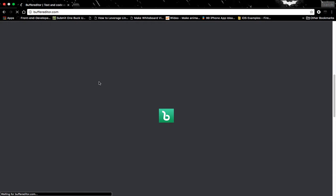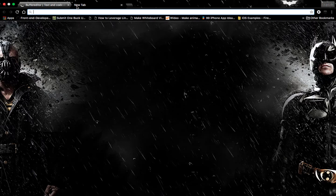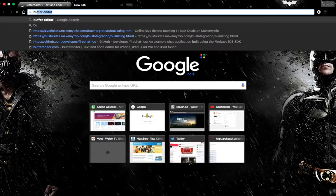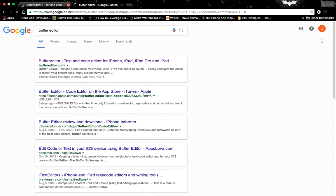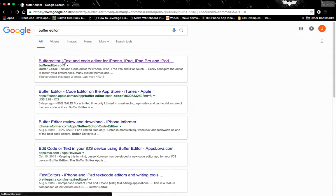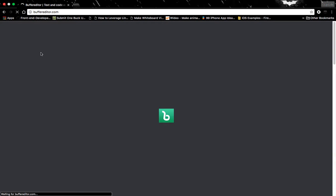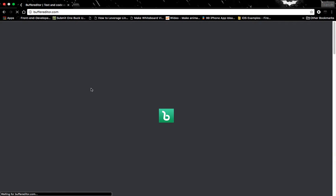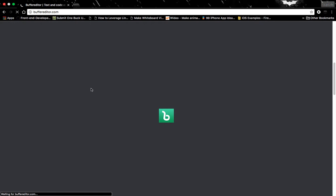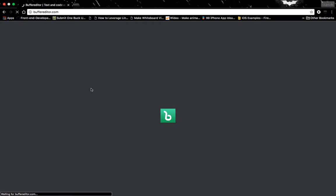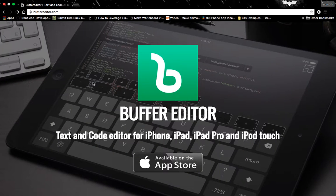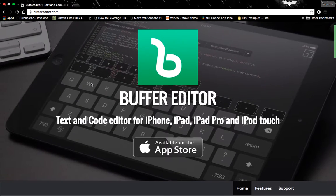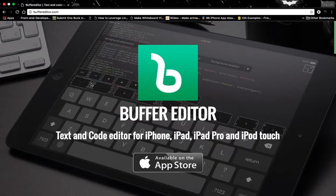This site is still not loaded, so let's try this again—Buffer Editor. It's taking a huge time. Oh yes, it's done! So you can see that this is the official site for Buffer Editor.